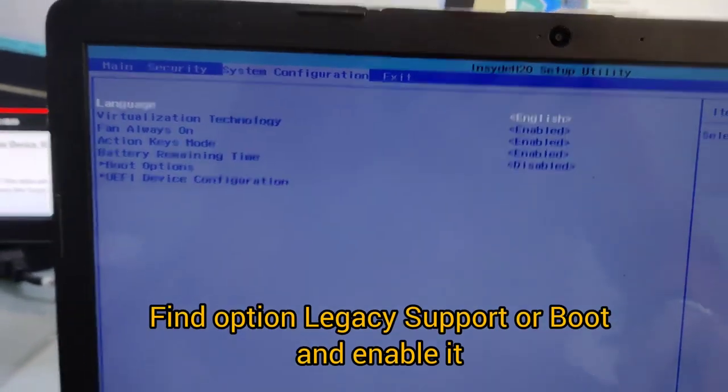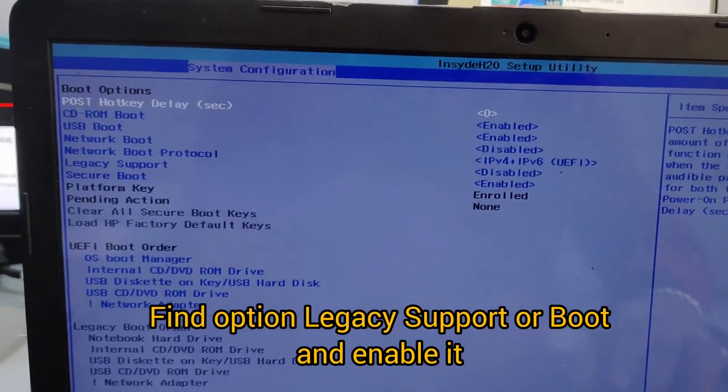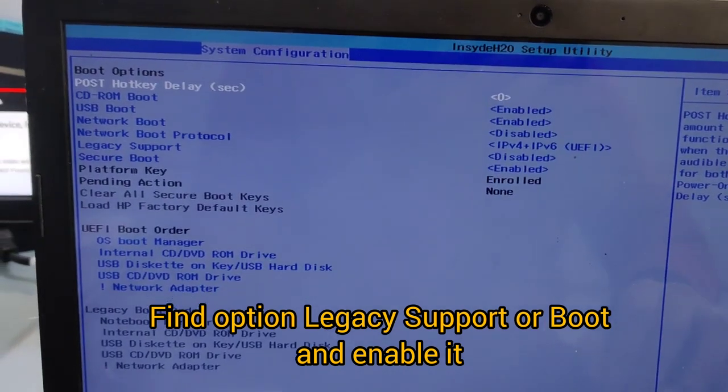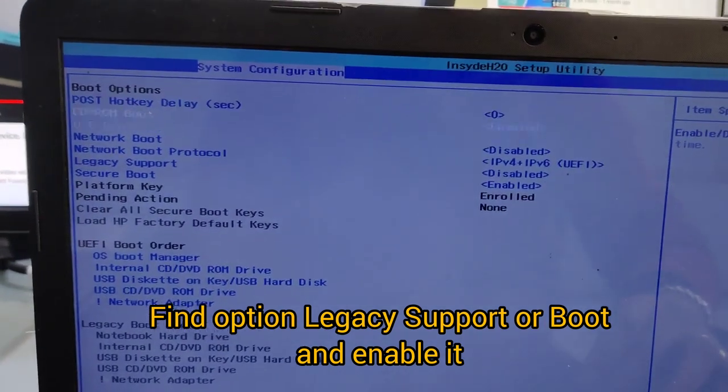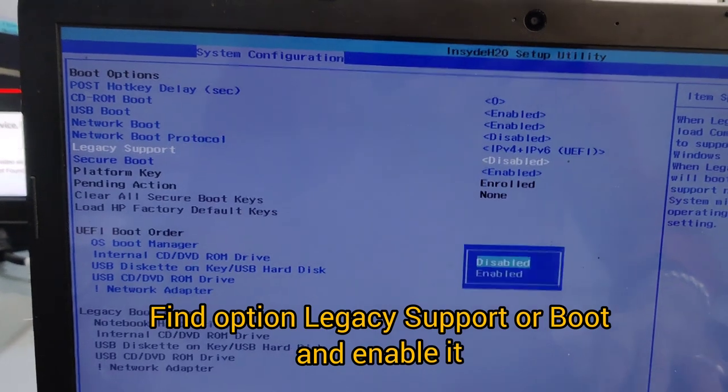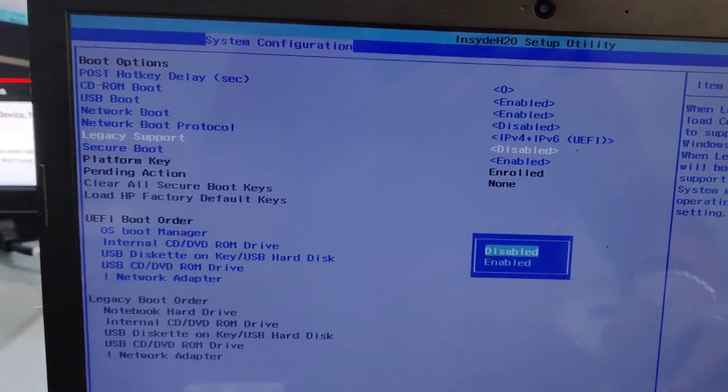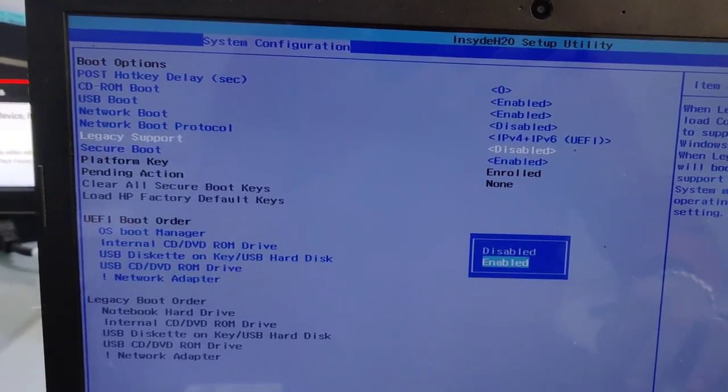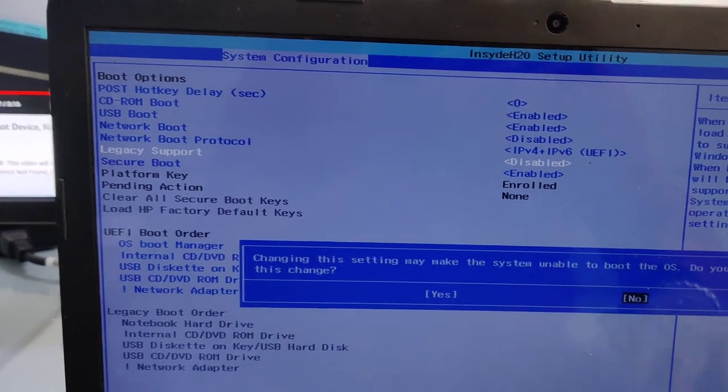After this, we have to find the legacy support boot option in boot configuration in the BIOS. I am going to legacy support and it is disabled earlier. Now I am enabling it.